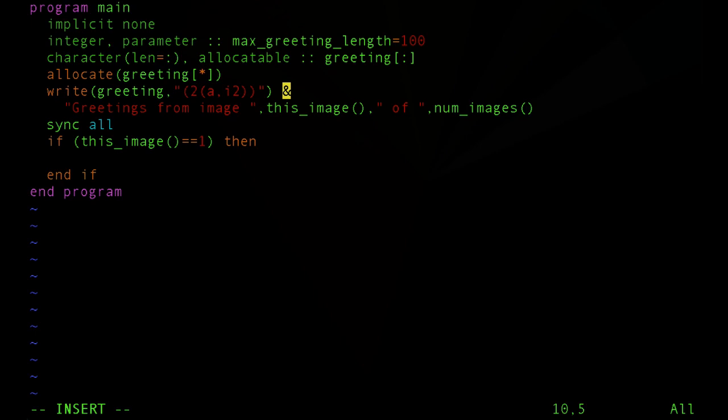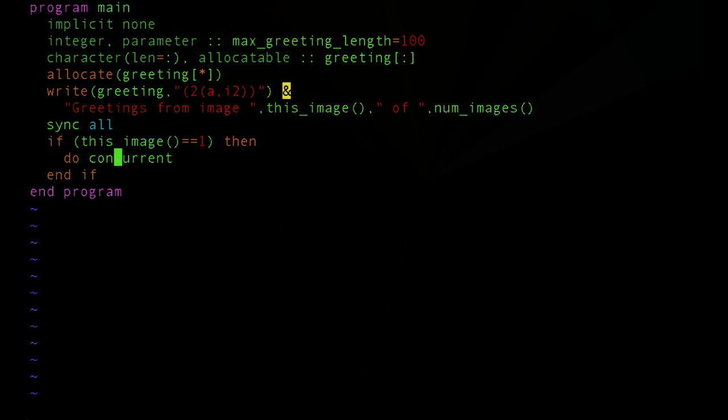We don't really care what order that happens in, so we're going to communicate to the compiler, hey, there's an opportunity here for concurrency. We'll do that with the doConcurrent.